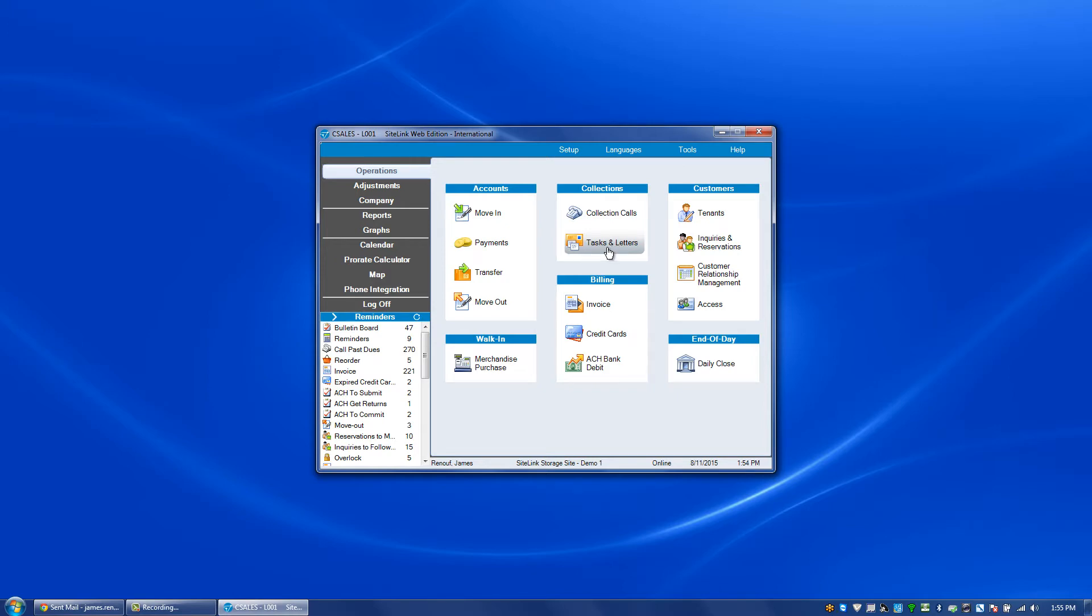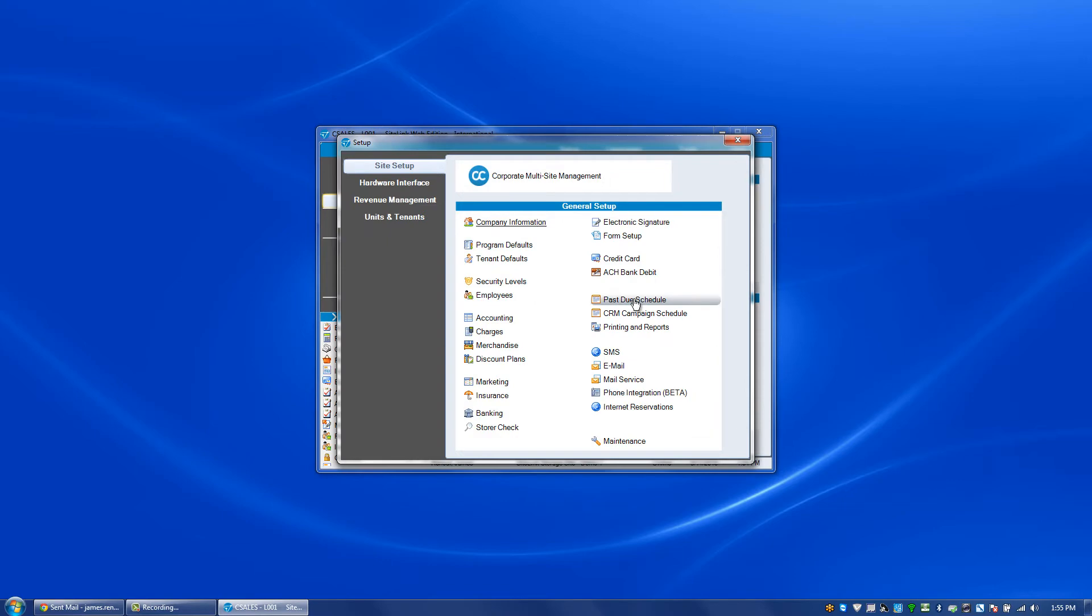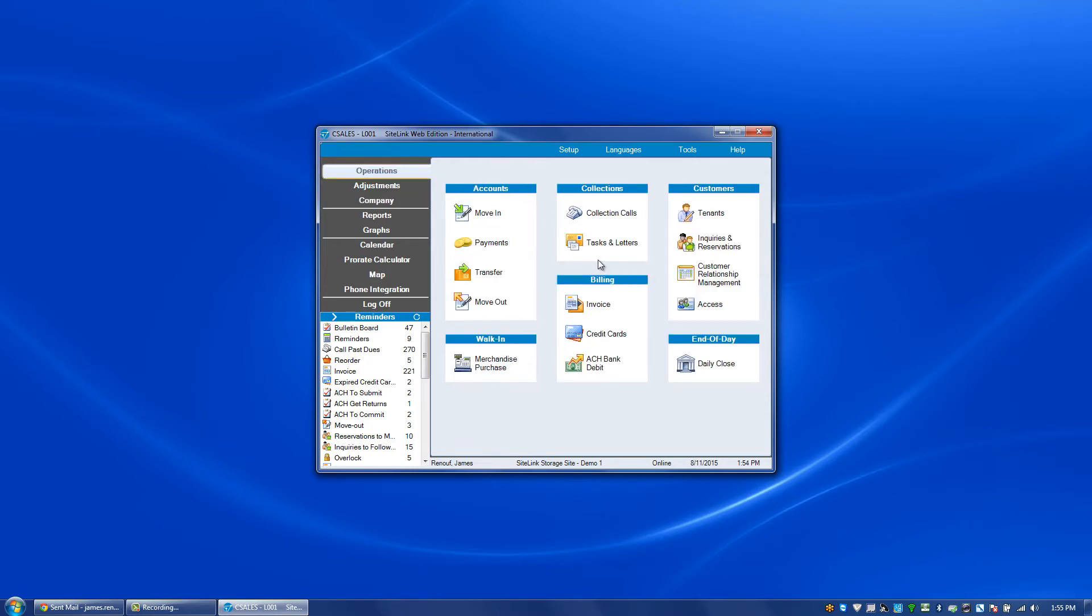In order for events to be created on this list they need to be set up in the company setup screen past due schedule. Your events can either have a fee or notice created when the event is processed. Some past due events are not on the tasks and letters screen. That would include gate lockout which happens automatically along with late fees. Late fees automatically go on the respective customer accounts.